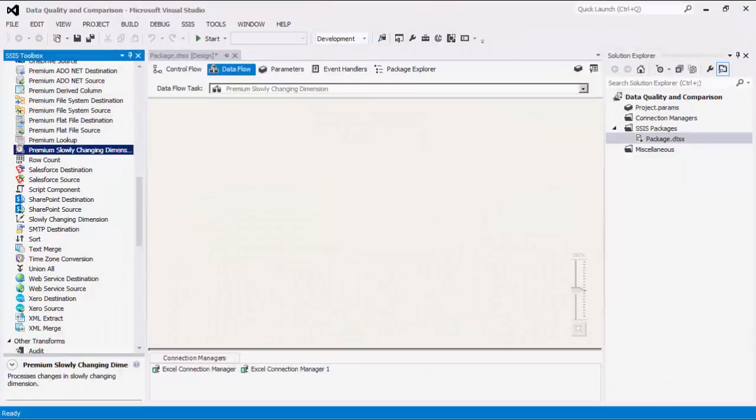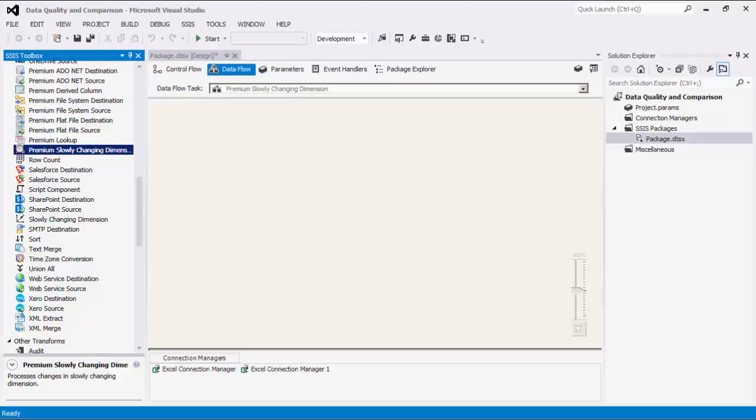The SSIS Productivity Pack is a collection of premium SSIS components which enable greater developer productivity and increase the power of SSIS. The premium slowly changing dimension can be used to monitor changes in data warehouse dimensions.